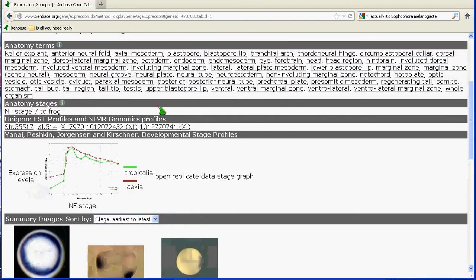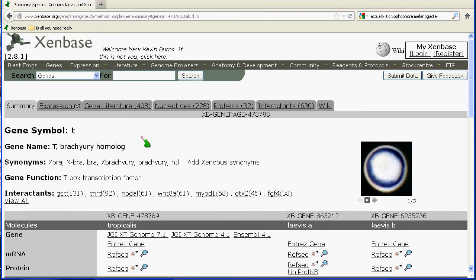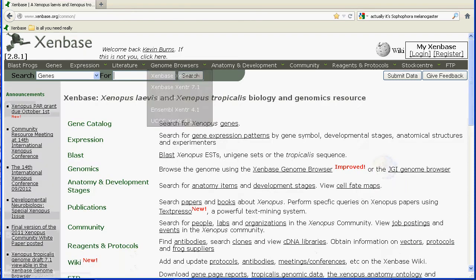Going back to the summary, I'll point out that Zenbase uses the official gene symbol for each gene. In this case, even though the literature commonly uses the term EXPRA or brachyury to denote this gene, the actual official gene symbol is just T. We would encourage you to use that in your communications and publications.